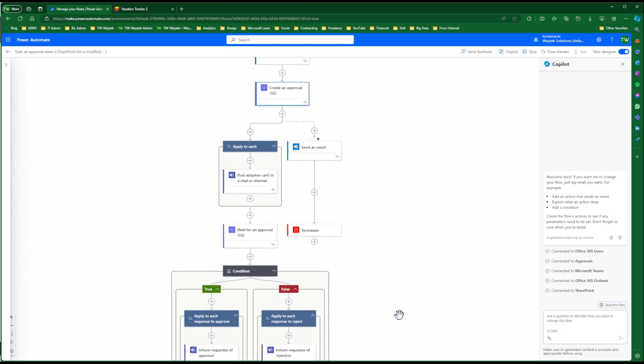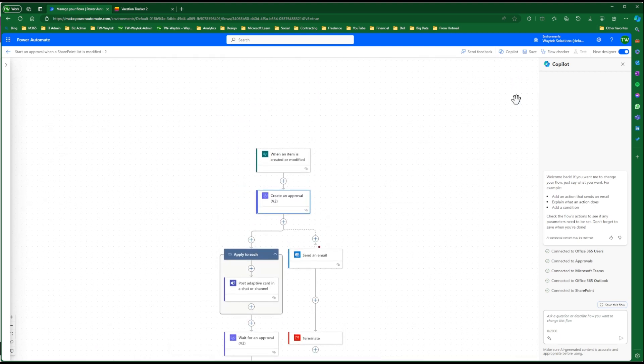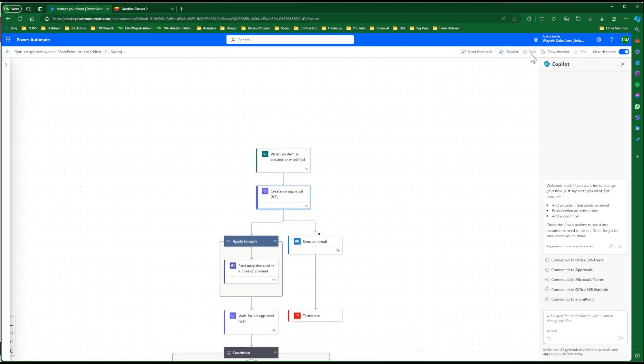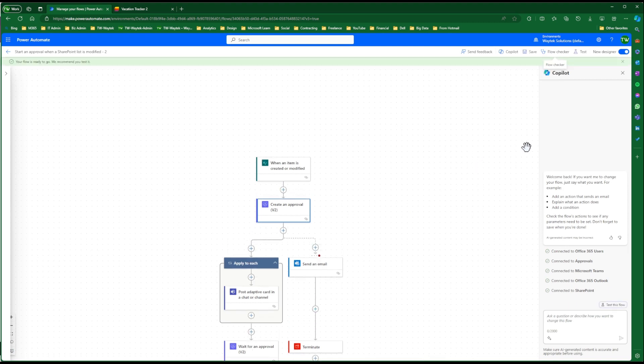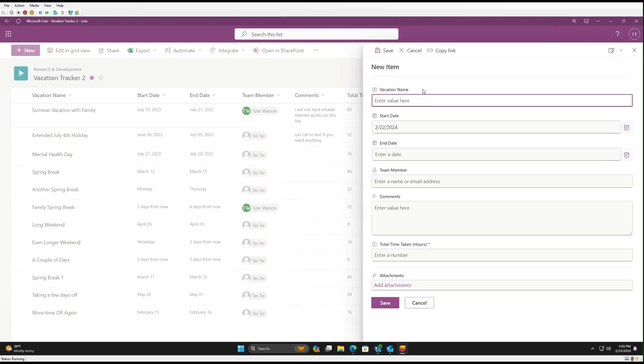So this is it. No other changes required. You can go ahead and save this. And now we can give it a try. So we're in the tester's user account. We can go ahead and create a new vacation request.